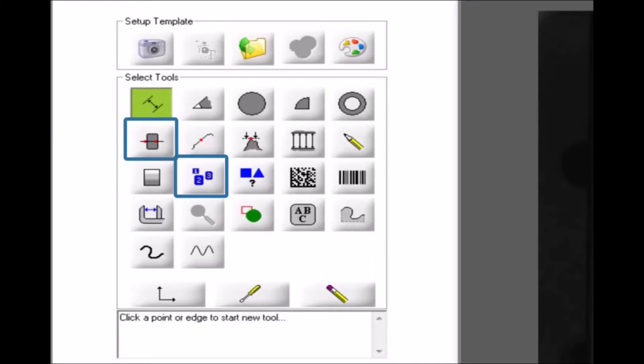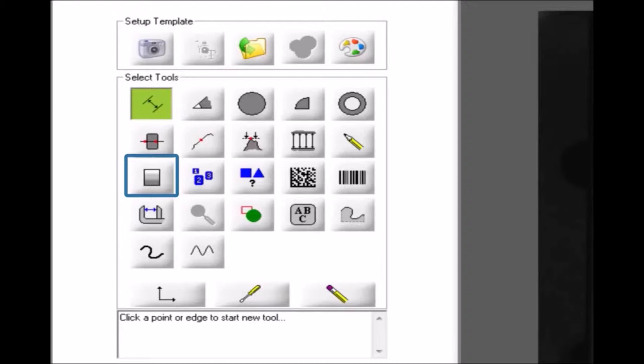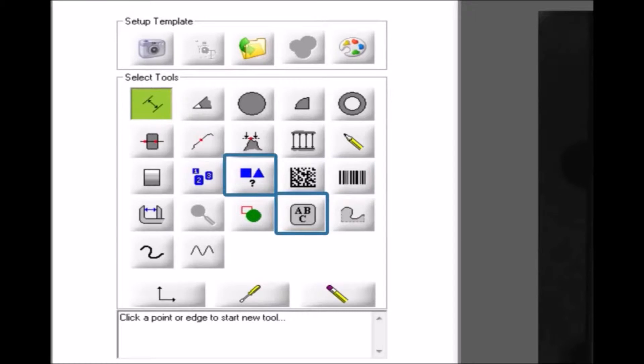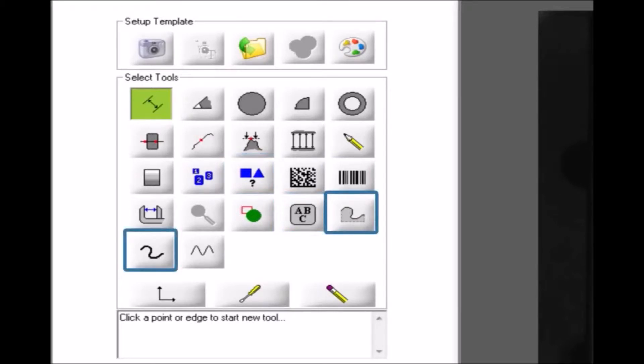There is a tool to measure the average grayscale intensity of an area. There are tools to read linear and two-dimensional barcodes. There is a pattern matching tool and a tool to read characters. There are tools to measure the path of the edge of an object and a tool to measure a bead or two-sided path.